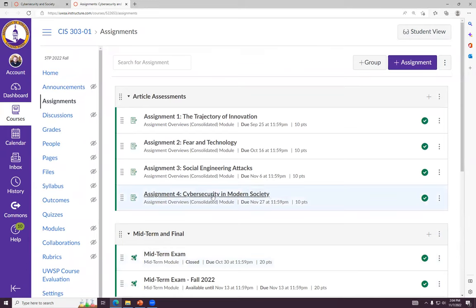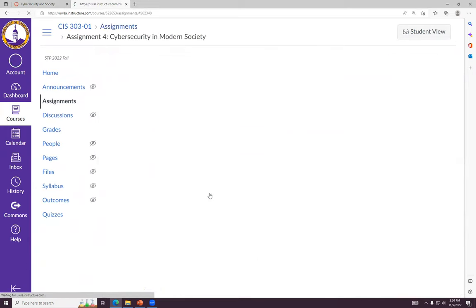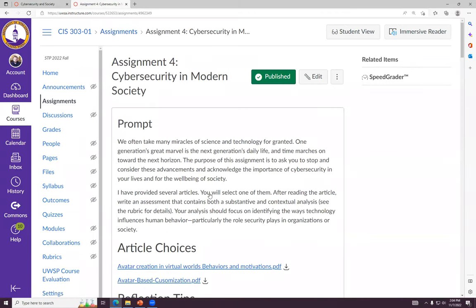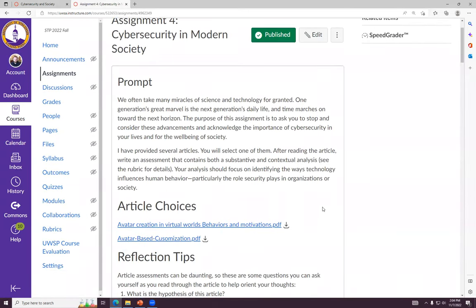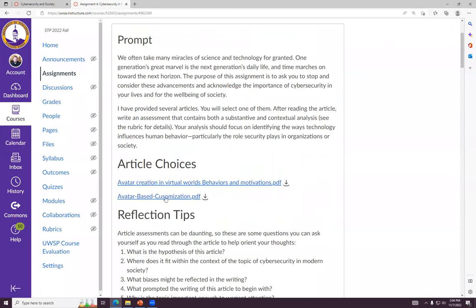But for all of you here — in general, the assignment is another article assessment. There are two articles here. Both of those are regarding avatar creation and self-representation in virtual environments.